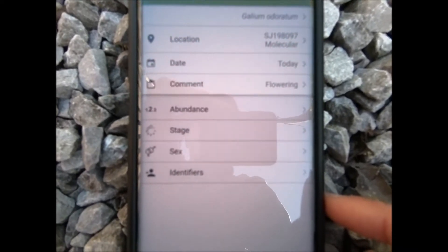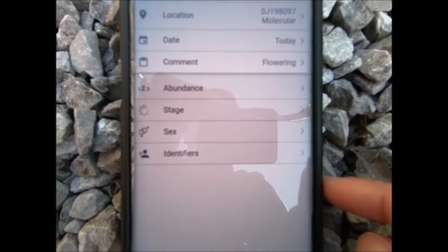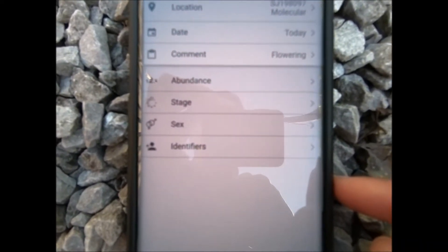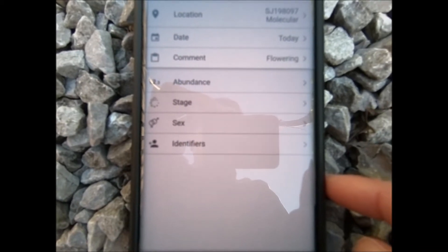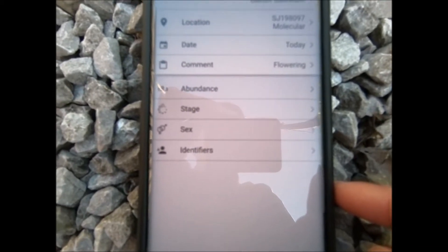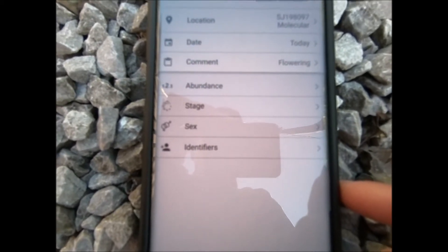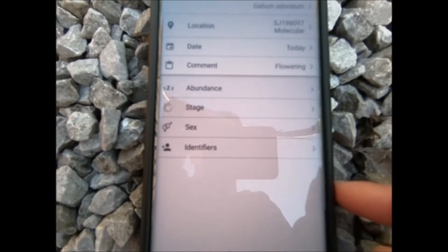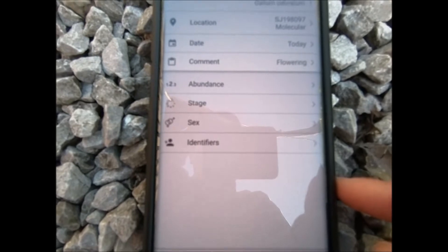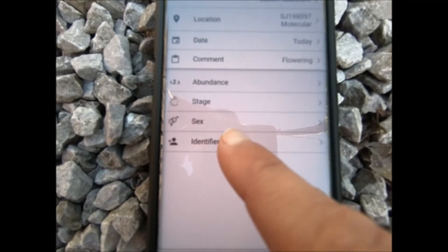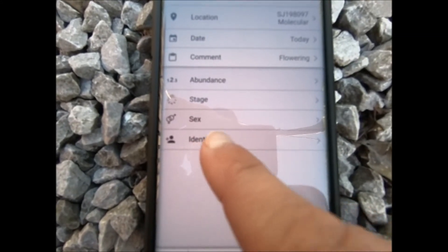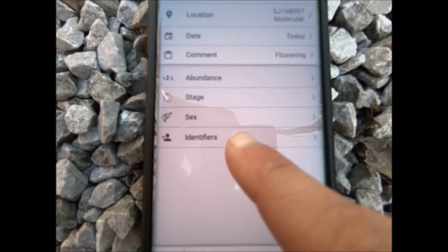There are other things we can put in; we don't have to — it's less relevant for a flower than it is for animals. If you've had somebody help you identify it, you can put their name in here at the bottom.